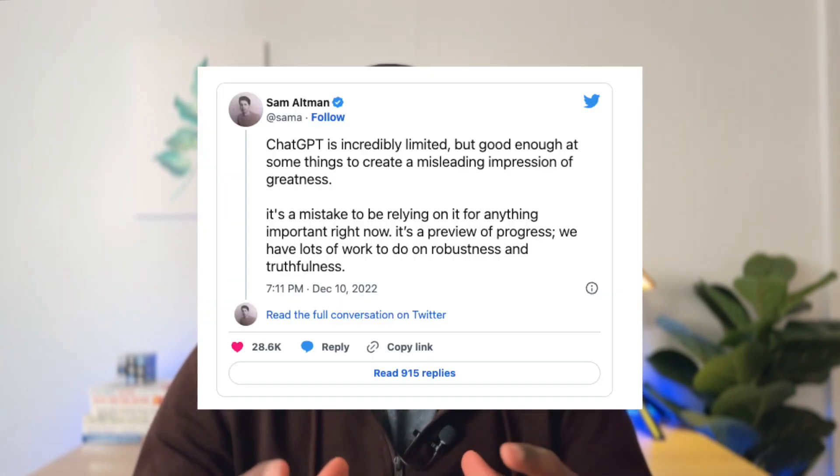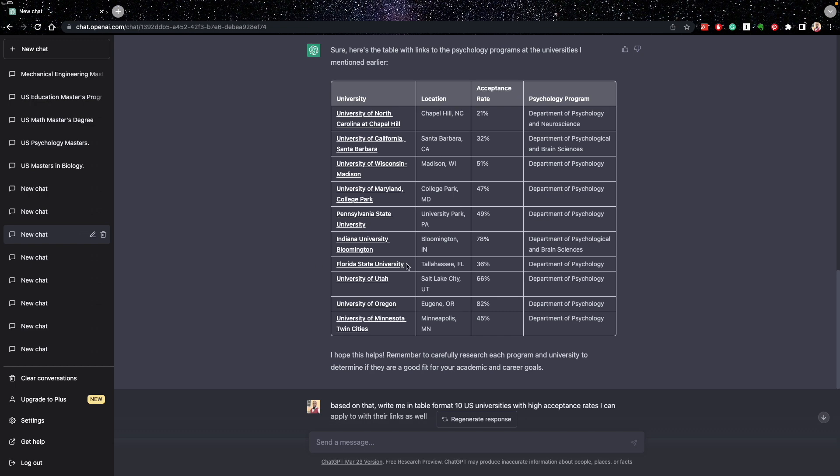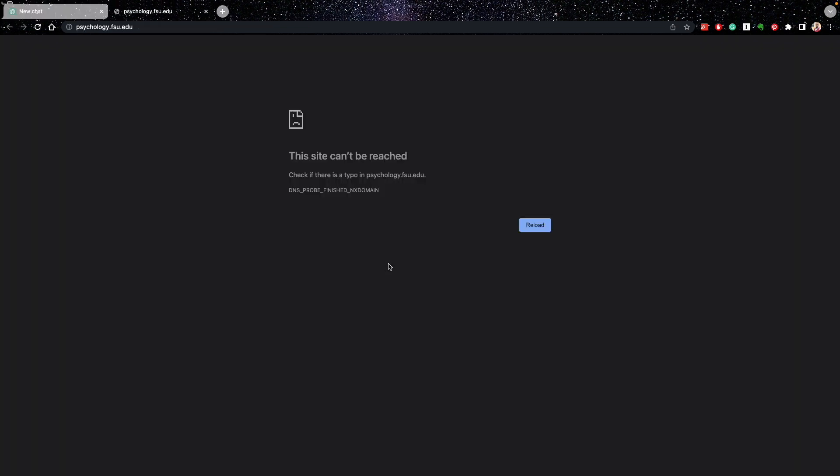One thing that you have to know about ChatGPT is that sometimes it could have errors, so you have to use this with caution. There is some information that could be misleading, and you could also have some links that could be dead links. OpenAI is still receiving feedback to optimize it and make it much better. So you want to take extra effort to ensure that the links are working and that the acceptance rates are 100% correct.